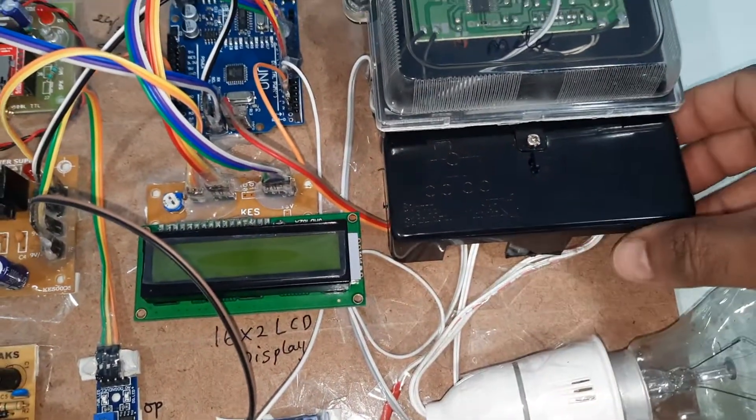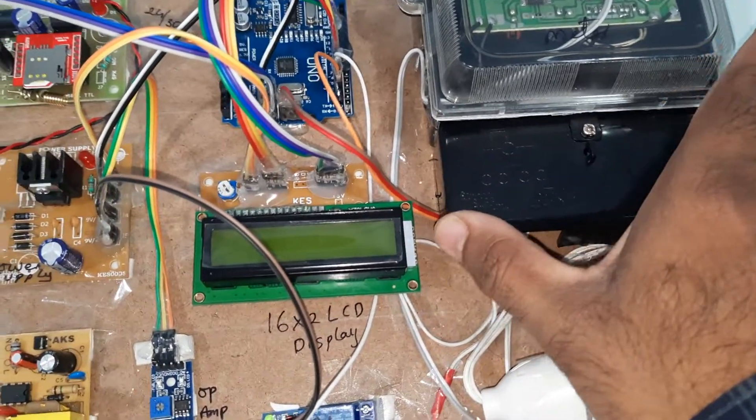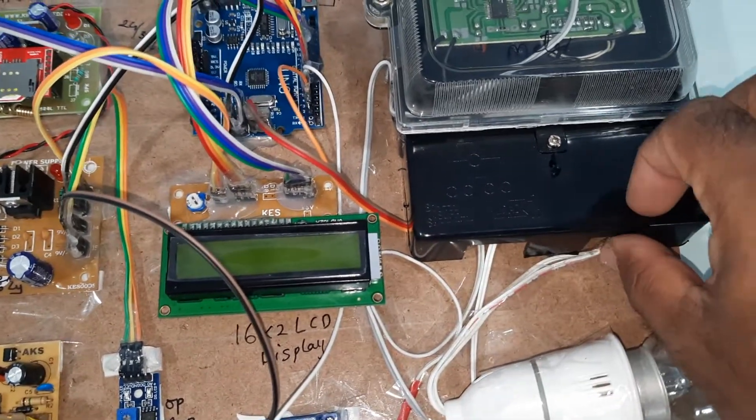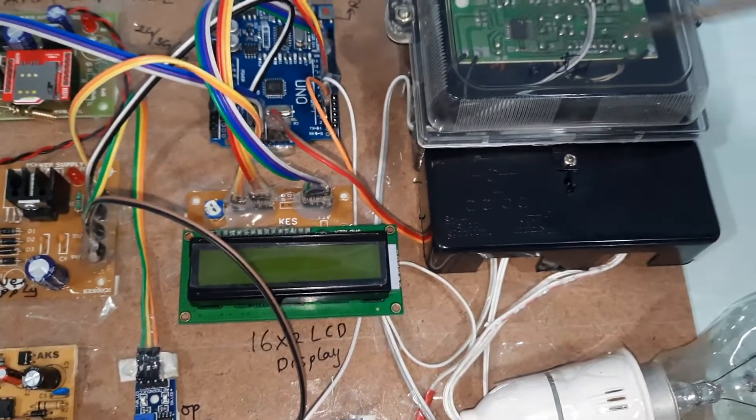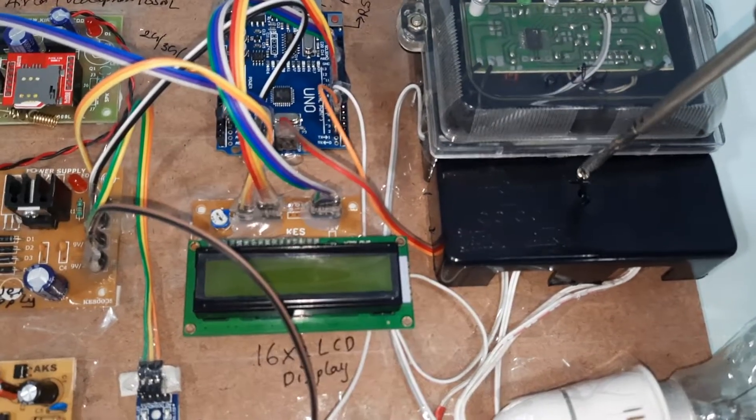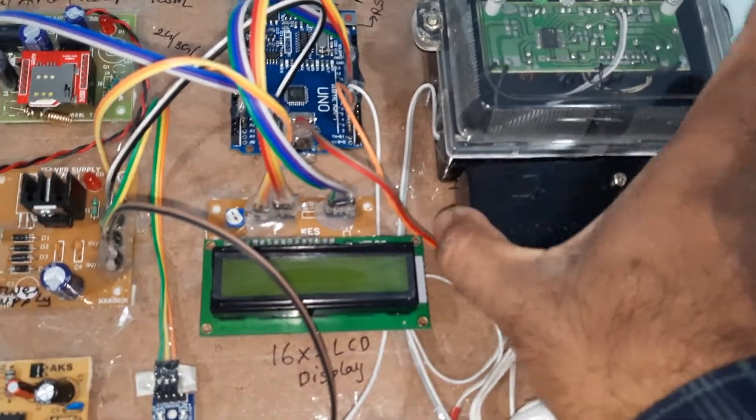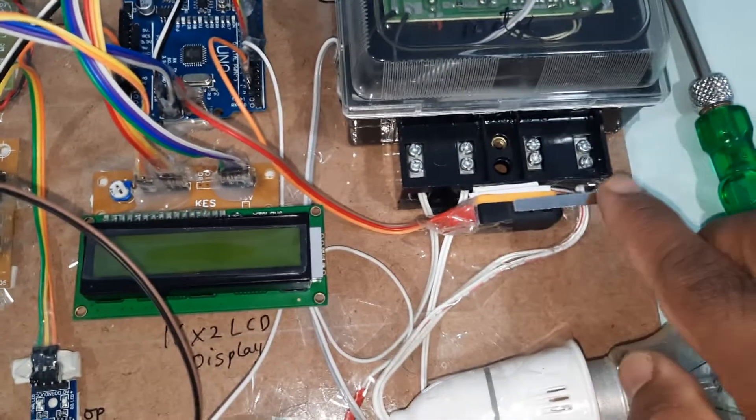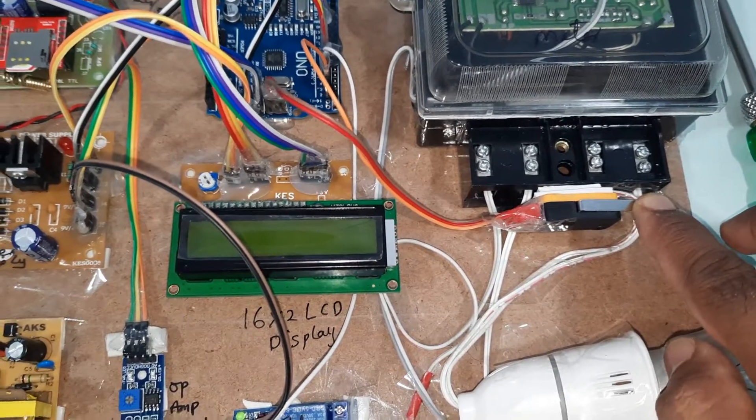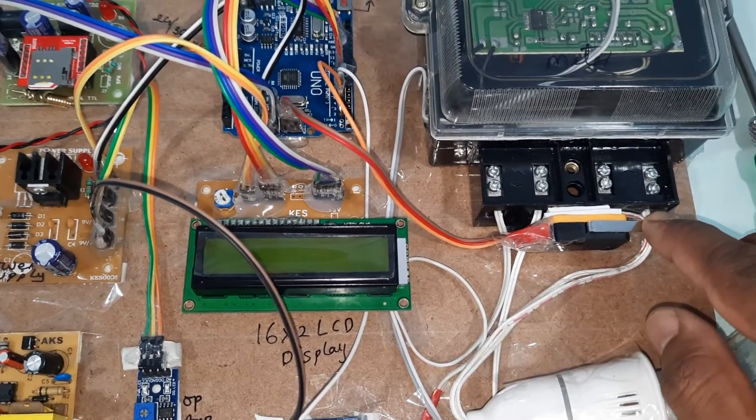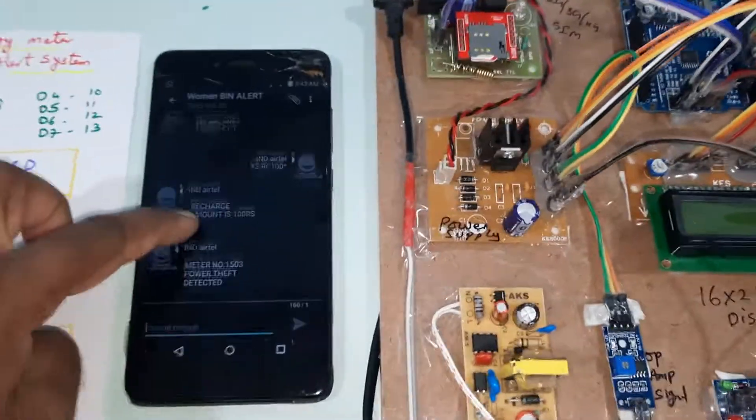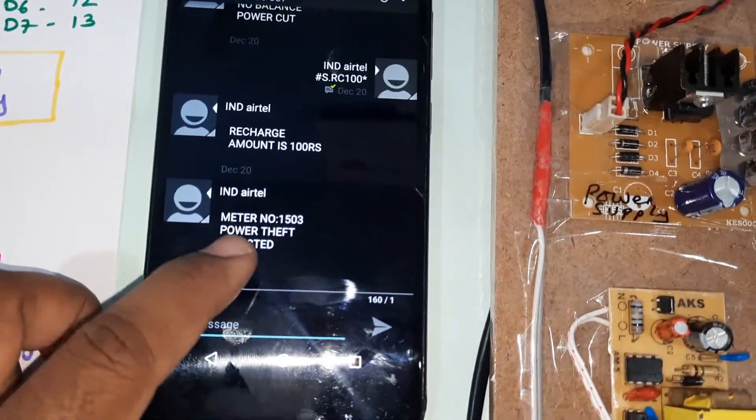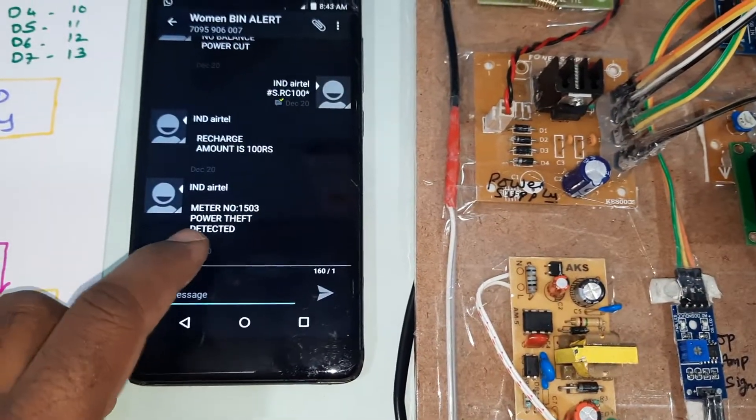Whenever you open this box, the switch should be activated and it is called a power theft. There is one switch button. If it is closed, there is no power theft. If it is open, there is power theft.